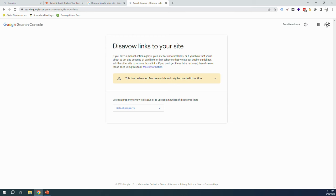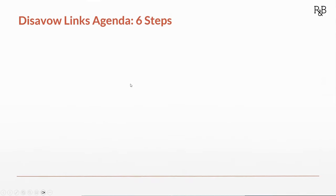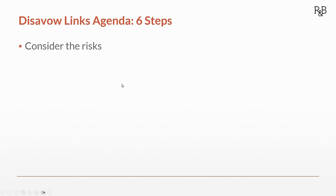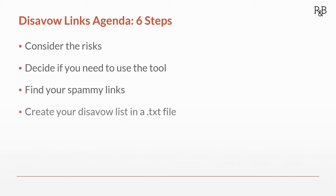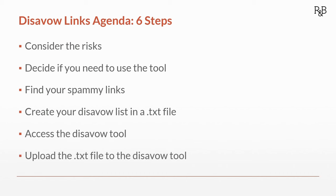So here's our brief agenda. We've got six steps. One, we're going to consider the risks. Two, we'll decide if we need to use the tool or if we're going to just trust Google to do it on its own. Then going forward, we'll find our spammy links, create our disavow list in a text file, access the disavow tool, and finally upload the text file to the disavow tool, which makes it all happen.